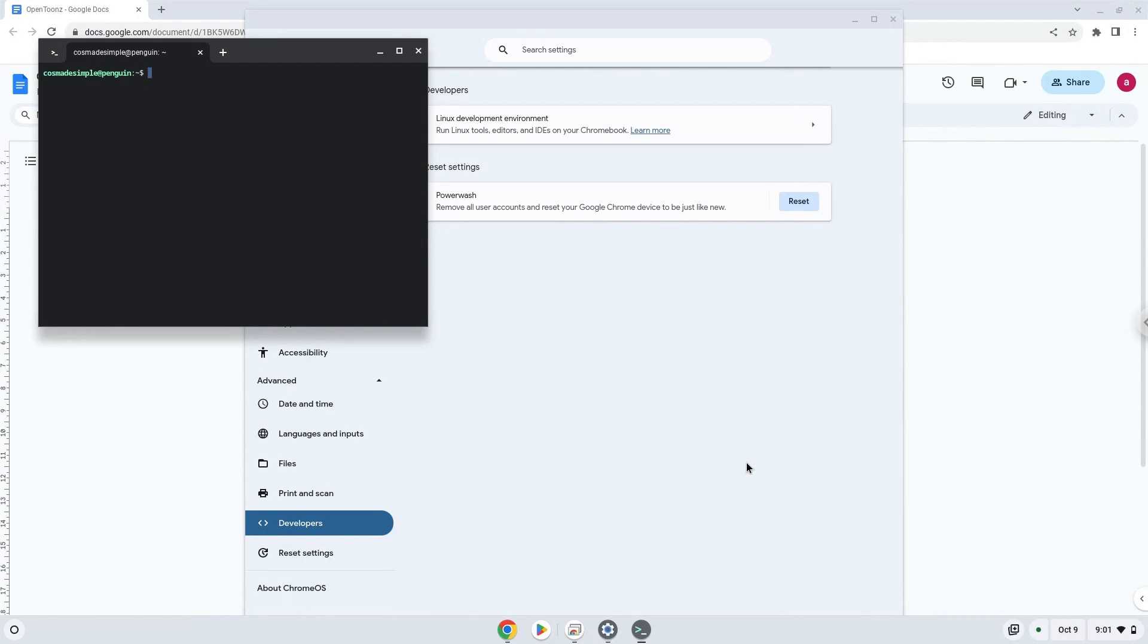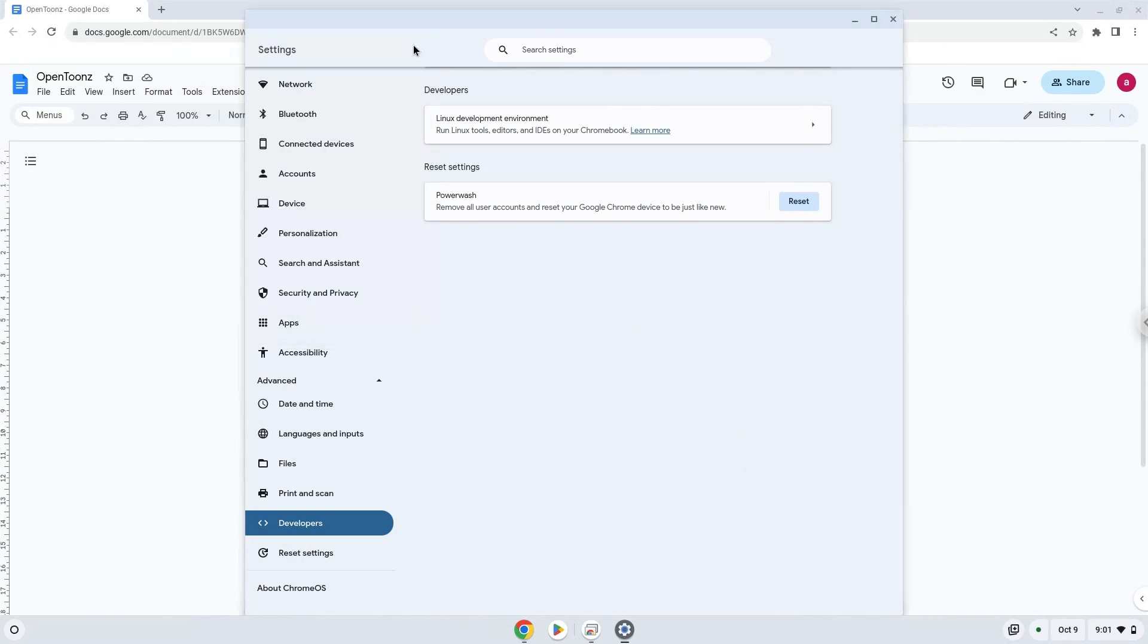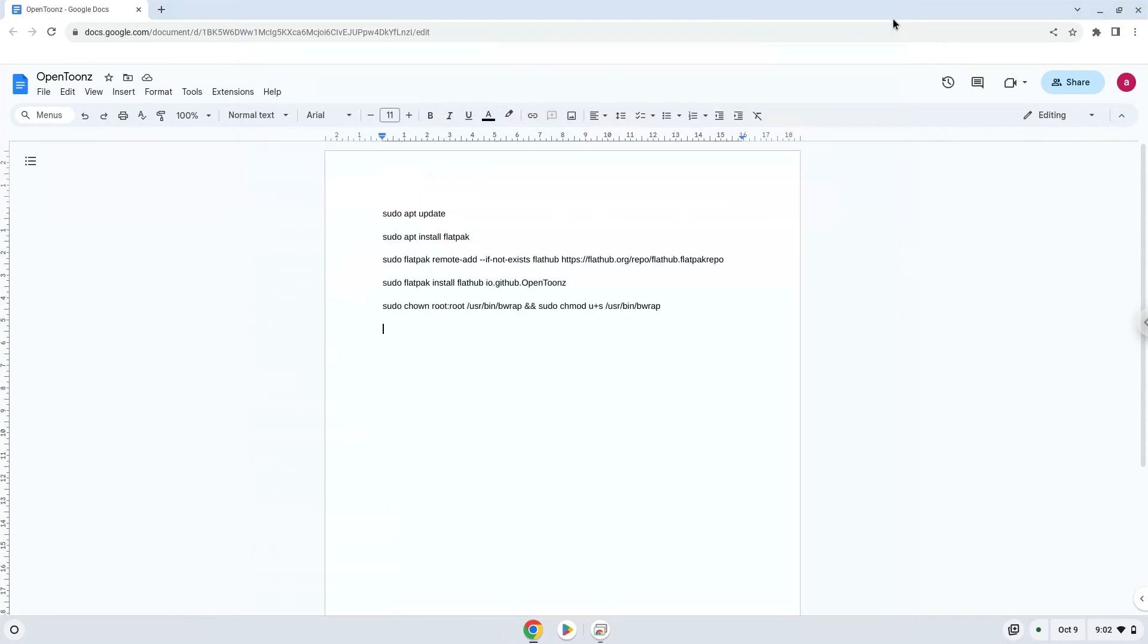All the commands are in the video description. Now we will copy the first command and open a terminal session from our app menu.